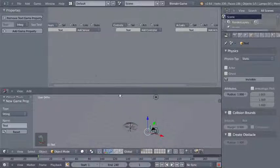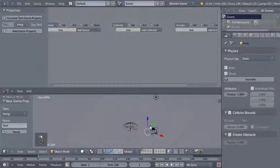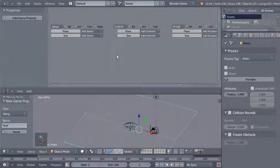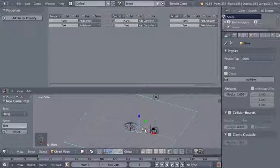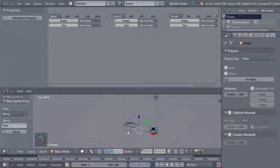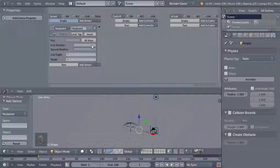This integer property will be our sphere counter using whole numbers. You can add game properties to every object in your scene. Now I'll select the text, hold Shift to also select the empty, and in the logic editor we can add sensors for both objects. For the empty I want a keyboard sensor — I'll click Add Sensor, choose keyboard, click the empty key field, and hit the space bar.